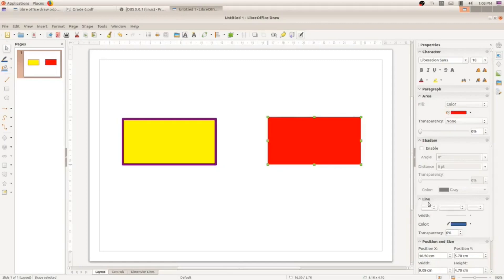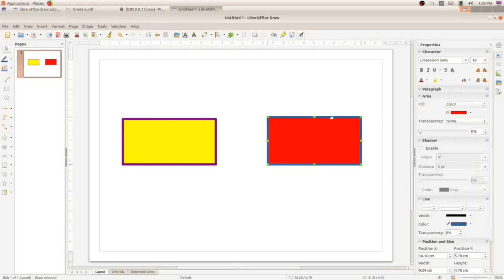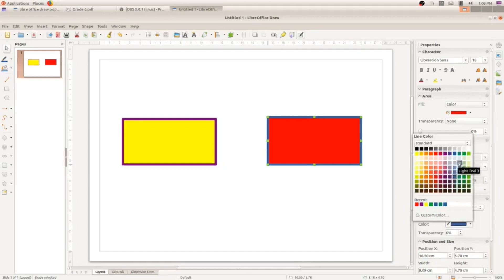Under the Area section there is also a property called Line. The line tool is used to give color to the border of the shape. I am going to increase the line width — click on Width and choose a value. Now the width of the border is increased. To change the color of the border, click on Color and choose any color — I am going to choose green.